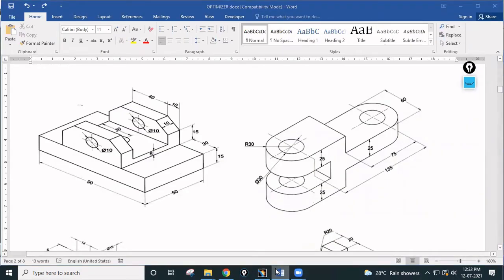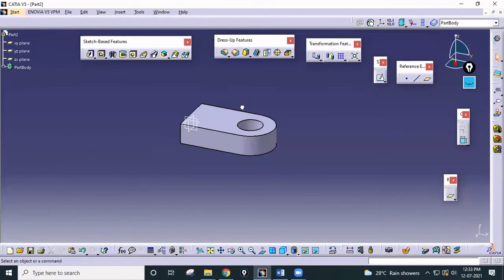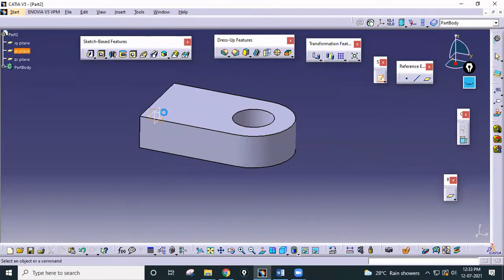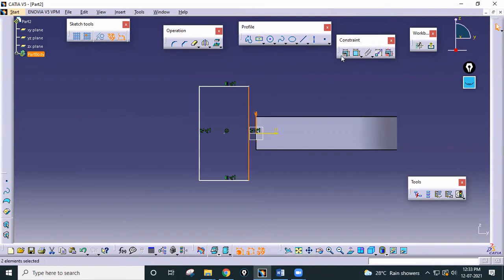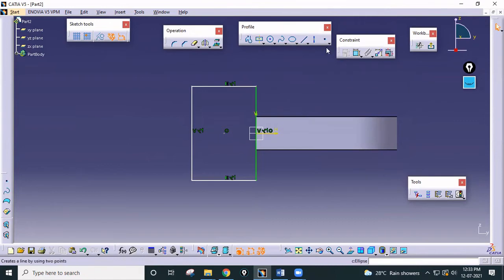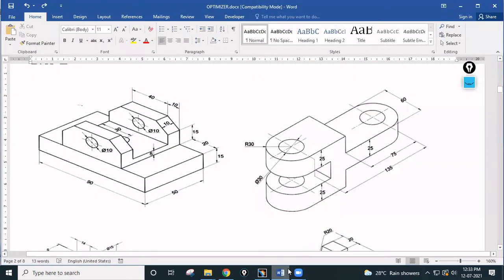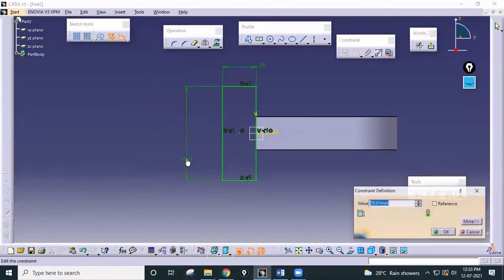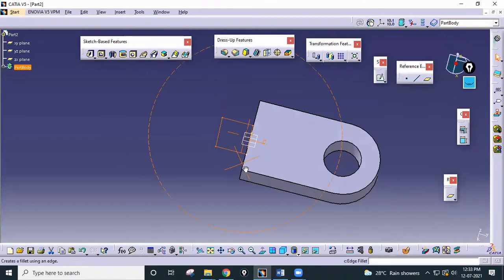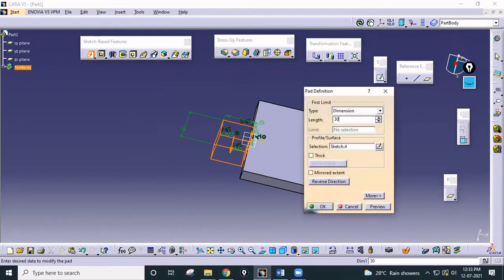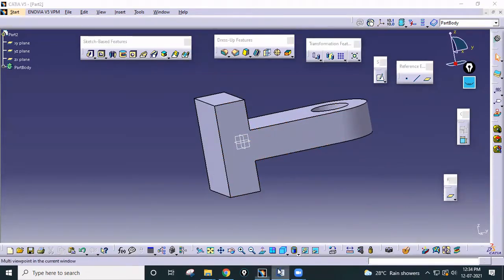That completes step one. For step two, select the middle plane and draw a rectangle here. Select this axis and this line, make it coincident. The total height is 75 and the width — which is not given — you can consider as 25, same as all other widths. Exit Workbench and pad it by 30 mm with Mirror Extend, click OK. This is our second step complete.